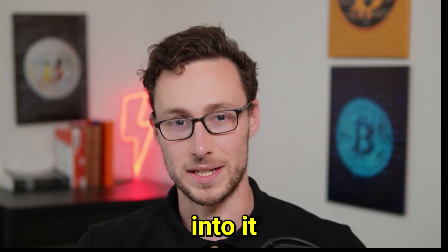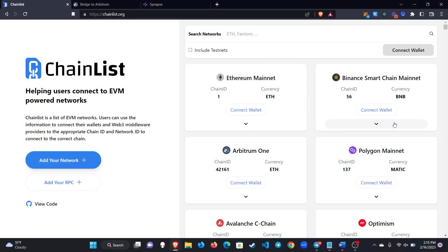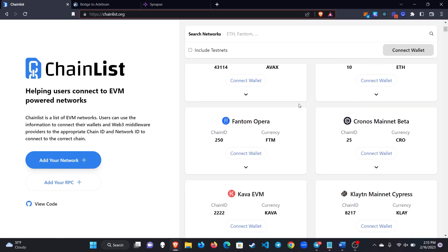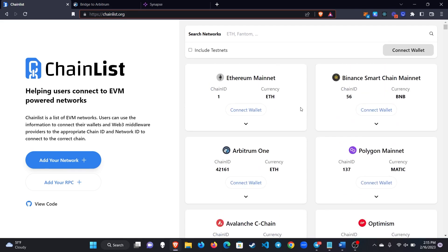With that being said, let's get into it. First thing we'll need to do is add Arbitrum to our MetaMask wallet. Go to chainlist.org to do this and then you'll see a list here of all of the MetaMask compatible networks that you can add to your wallet and we're going to add Arbitrum and it's important to note there is actually two Arbitrum networks.